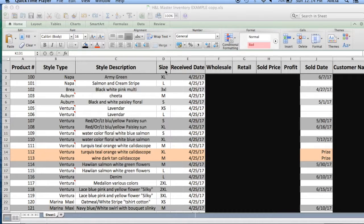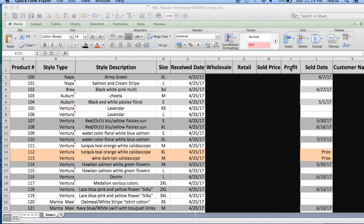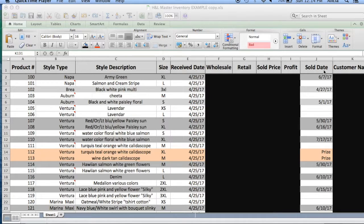I've blacked out a few of the columns for privacy reasons. That would be wholesale price, the retail price, price I sold it at, and then any profit that I made. The date it was sold and the customer's name.